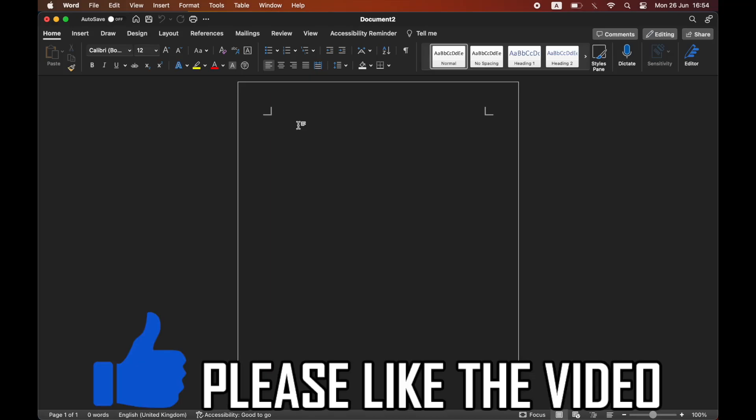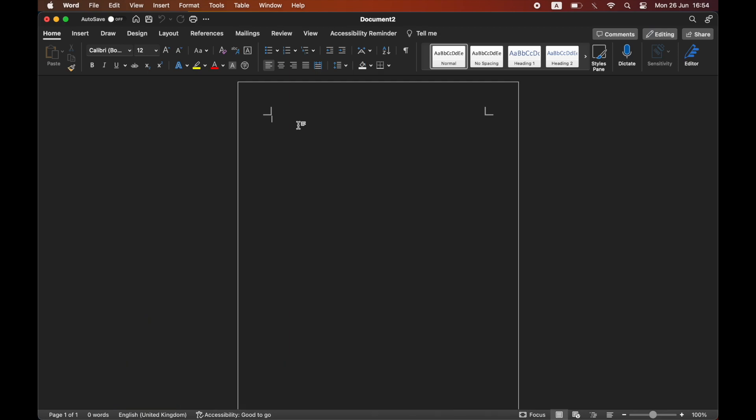How to insert table of figures in Word for Macbook laptop.